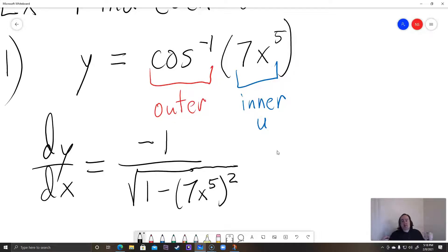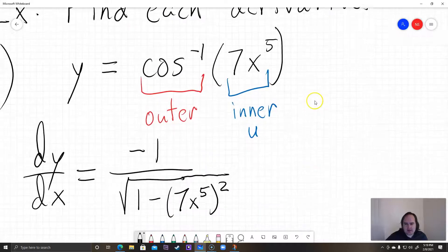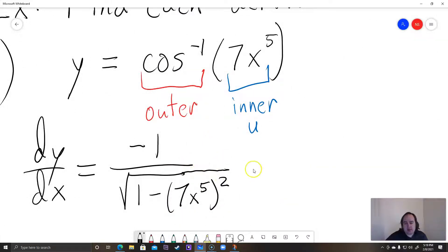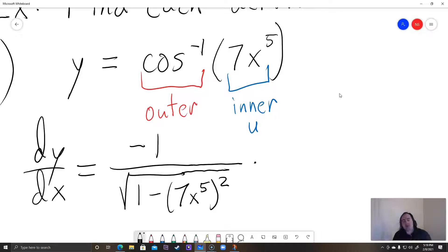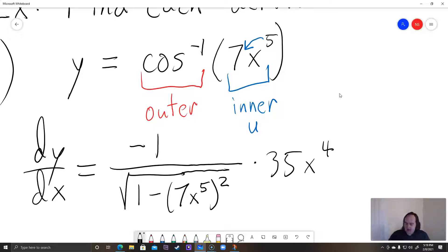That's the derivative of the outer function, cosine inverse — we copied the formula, negative 1 over the square root of 1 minus u squared, with u being 7x to the 5th. Now we multiply times the derivative of the inner function. The derivative of 7x to the 5th uses the power rule: bring the 5 out front and decrease the exponent by 1, giving 35x to the 4th.